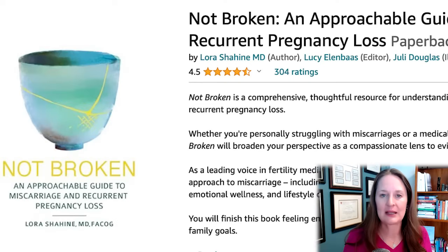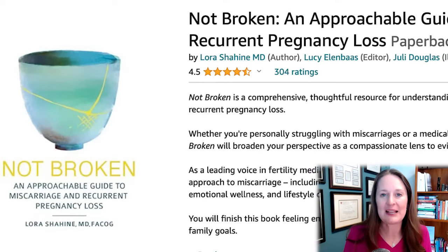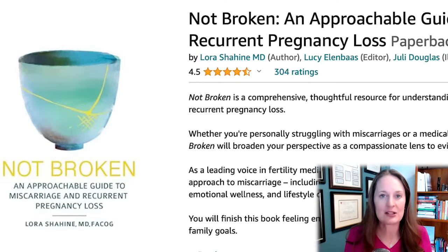I really think it's important to learn all about miscarriage, and I have a resource for you. I've written a book on miscarriage called 'Not Broken: An Approachable Guide to Miscarriage and Recurrent Pregnancy Loss.' You can find it on Amazon. It's an in-depth discussion written so that anybody can understand it — covering the definition of miscarriage, causes, testing, and treatment options.